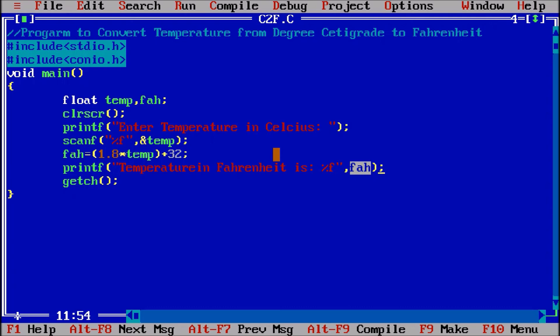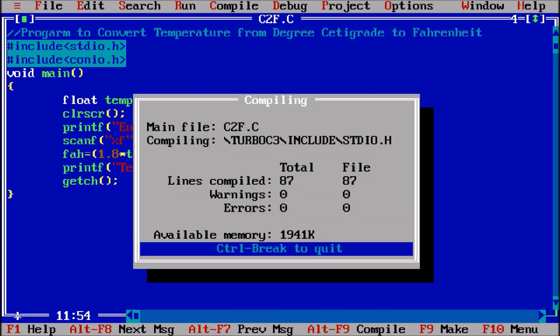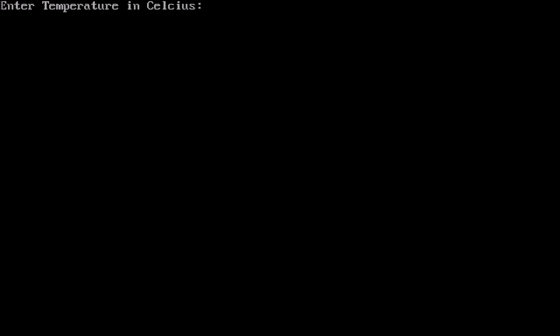So now control f9, temperature, let us suppose that temperature I have put something whatever you want. So that degree f temperature will come like this. So this is the program to convert the temperature from degree c to degree f. Thank you.